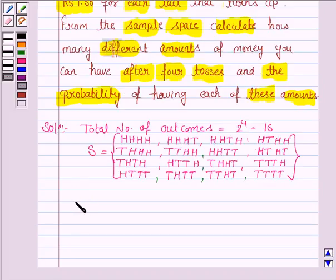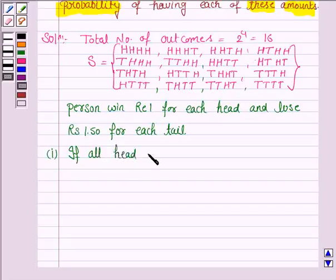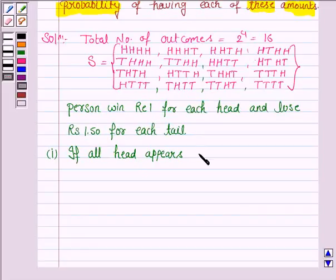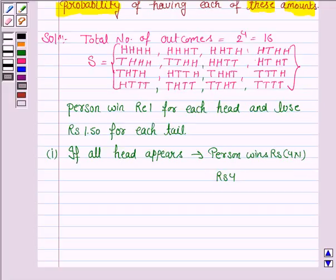The first case is if all heads appear. We are given that the person wins rupee 1 for each head. So if all heads appear, then the person wins rupees 4 after four tosses. This is one of the possibilities — that he wins rupees 4.